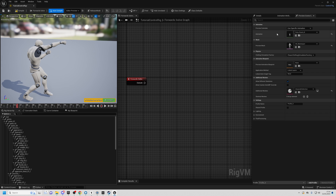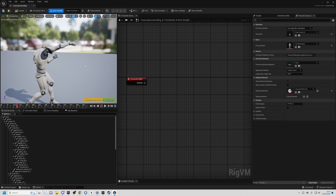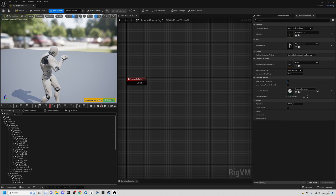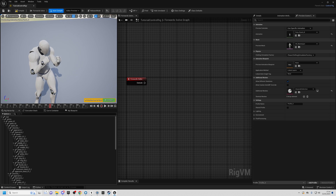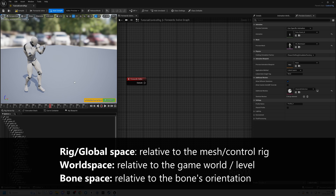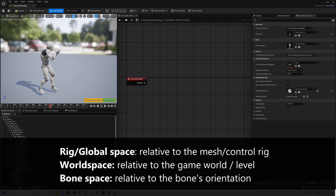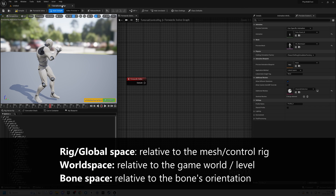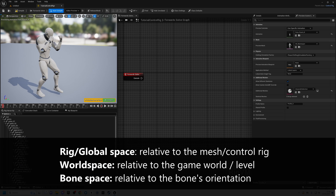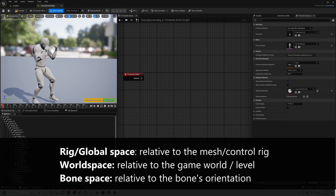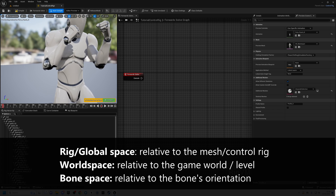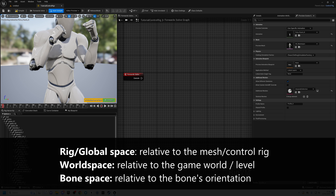What we're going to do is make some setup where we can rotate any specific bone in global space, or rig space — that's the space the character exists in. This little world in this viewport is rig space or global space, not the same as world space, which is the actual world of the game. So we want to be able to rotate any bone we choose in rig space.